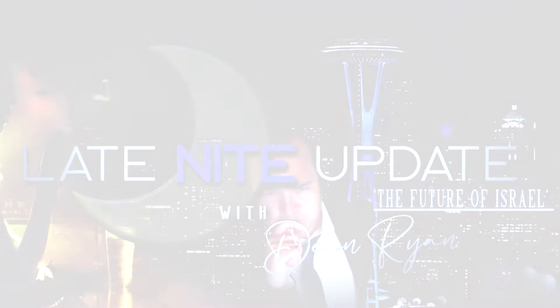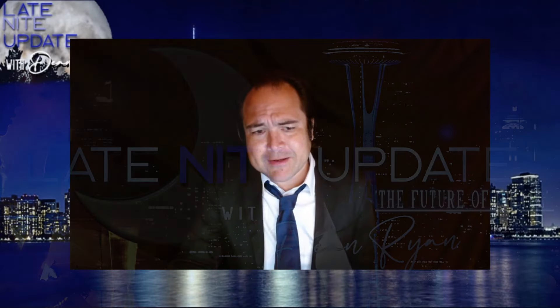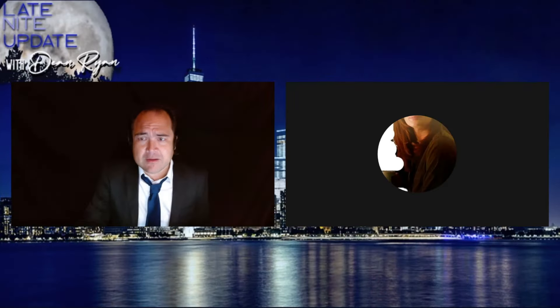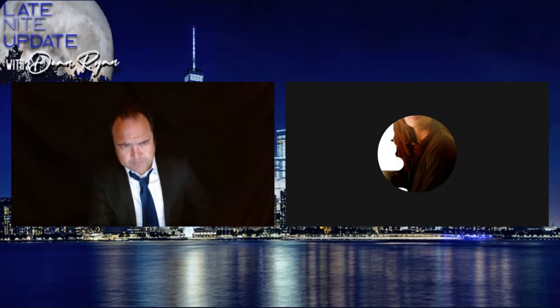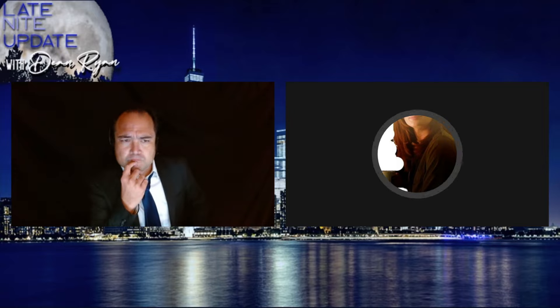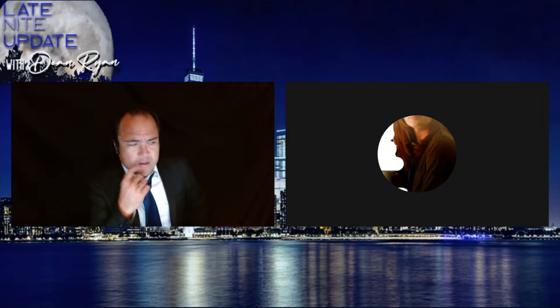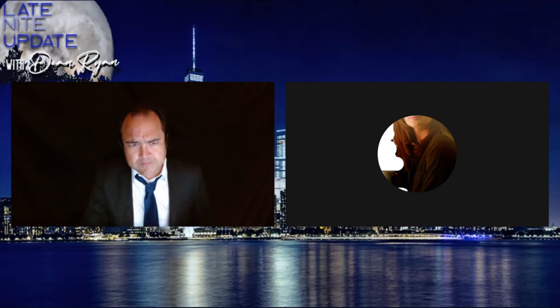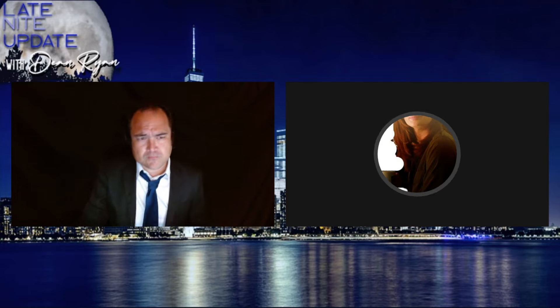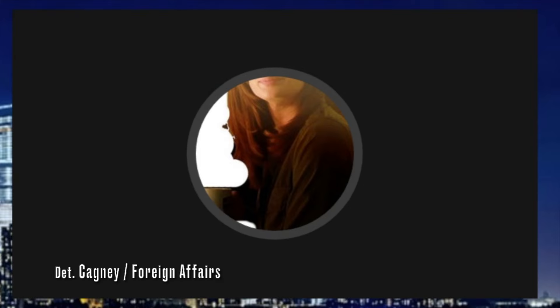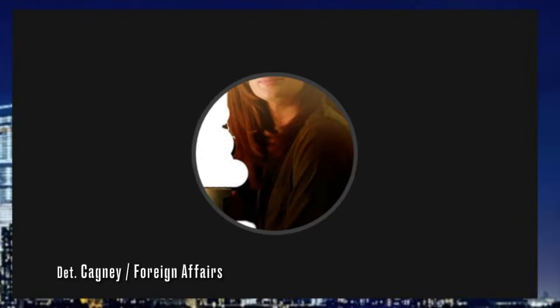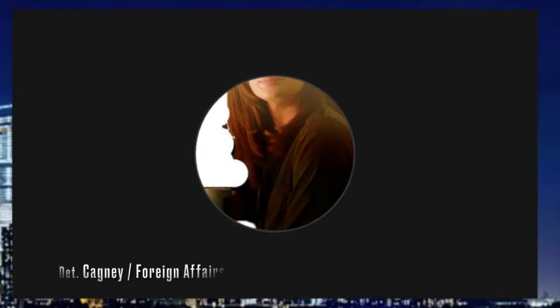Let's welcome back Detective Cagney here to Late Night Update. Cagney, thank you for being here tonight. Hi, thanks Dean. Let me just get your cold fresh out of the water take on what's now unfolding in the Middle East with Israel.